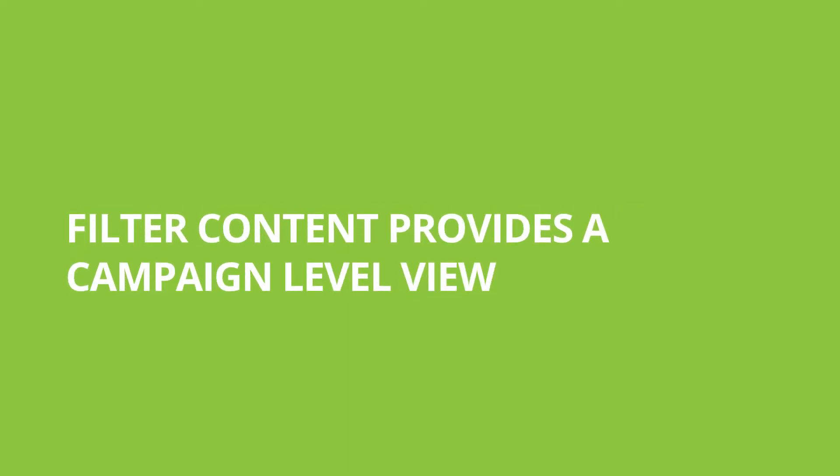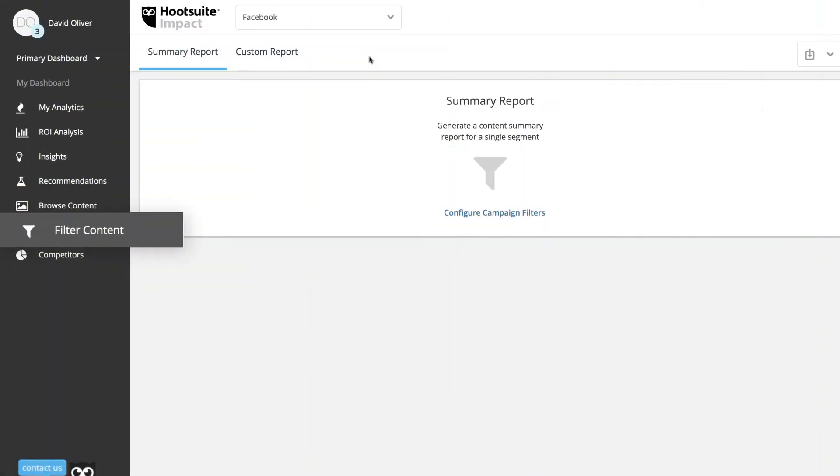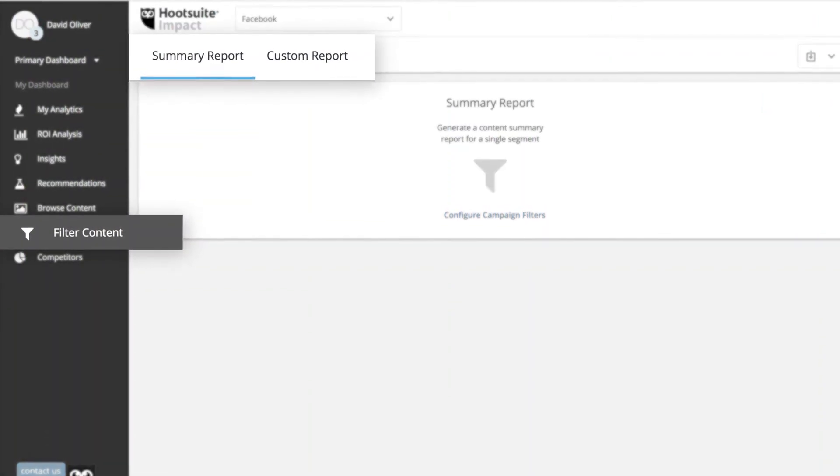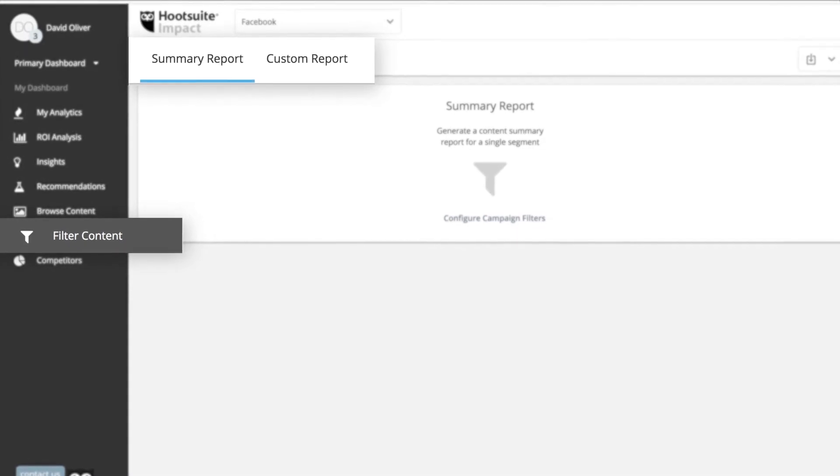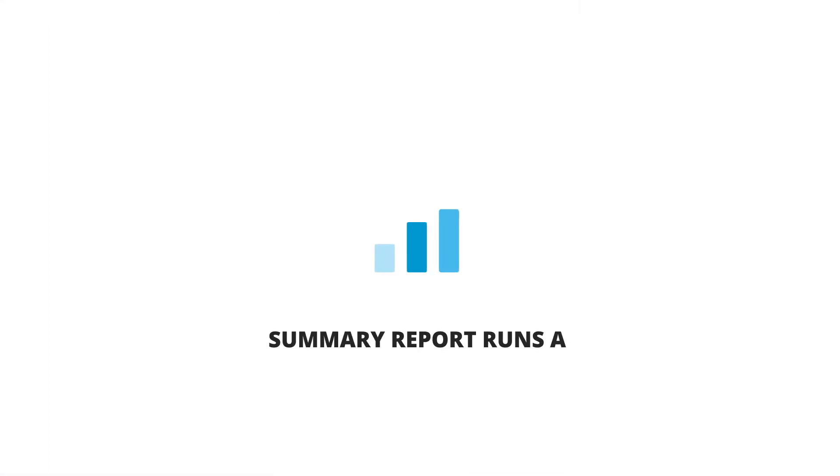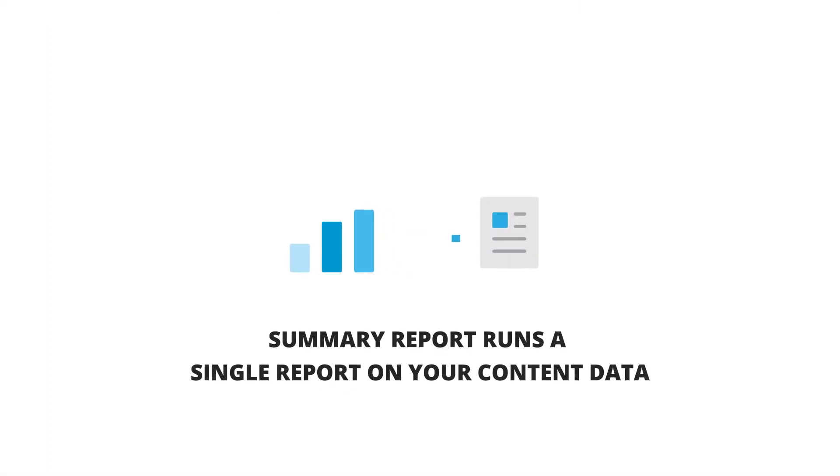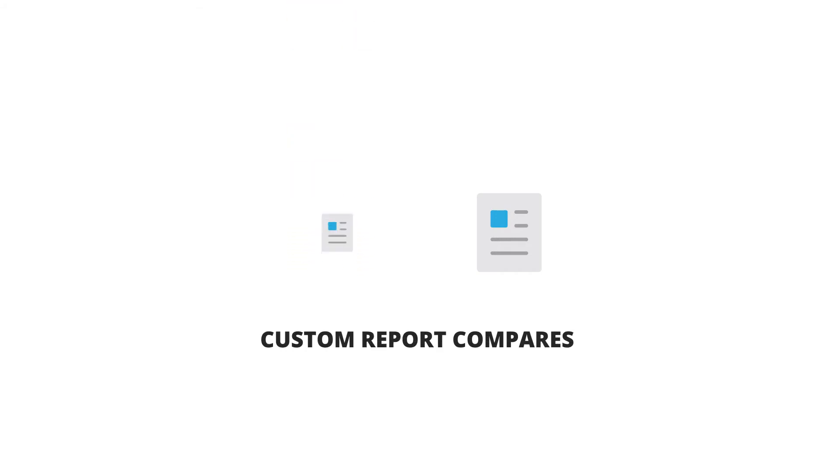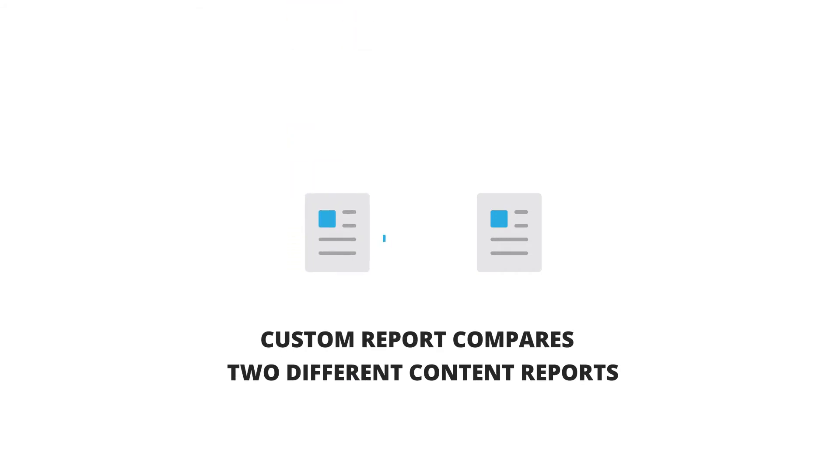Filter Content provides a campaign-level view of your post data. This tab includes two unique options: Summary Report and Custom Report. Summary Report runs a single report on your content data, whereas Custom Report compares two different content reports.